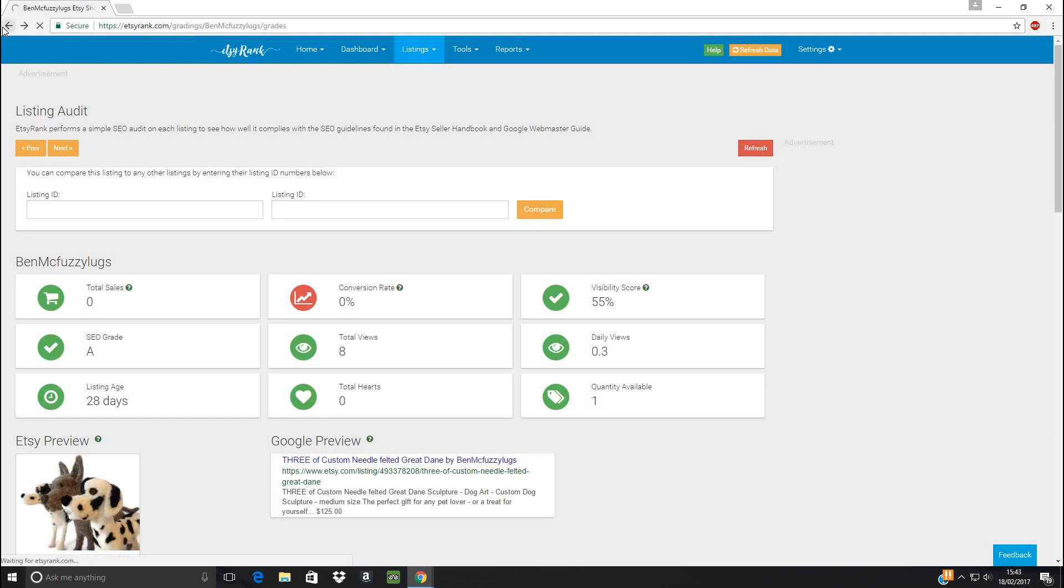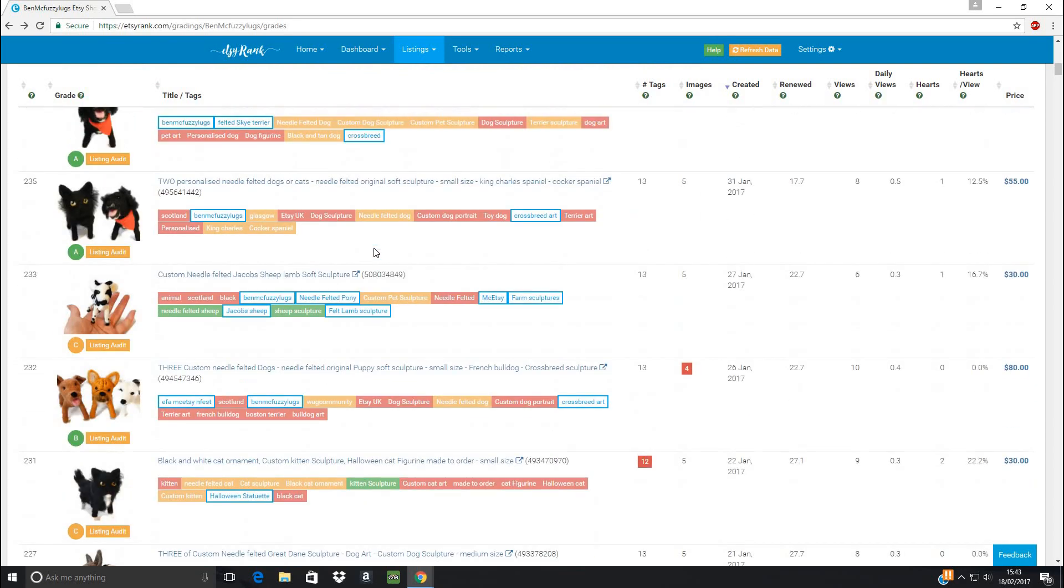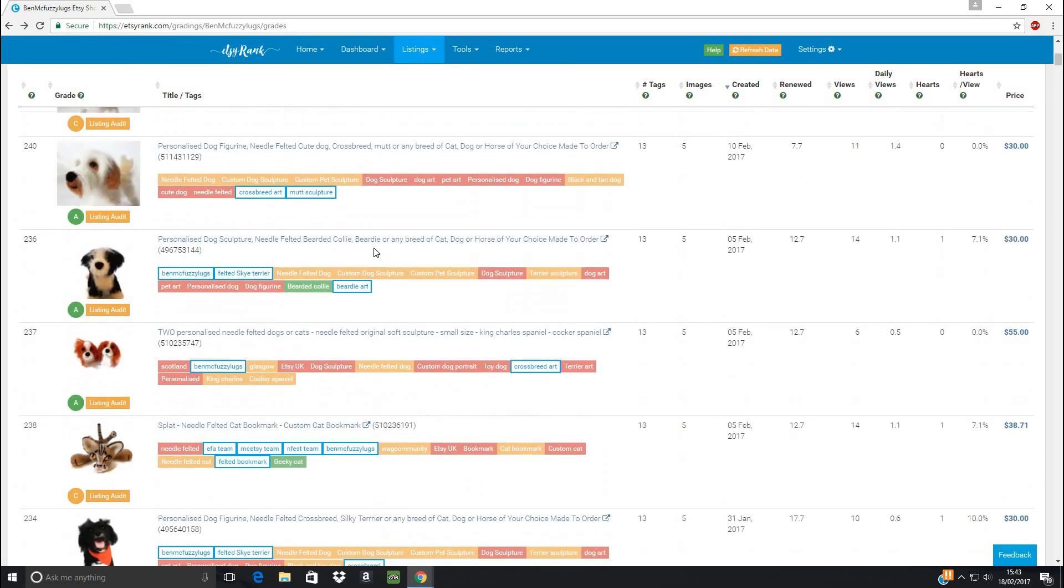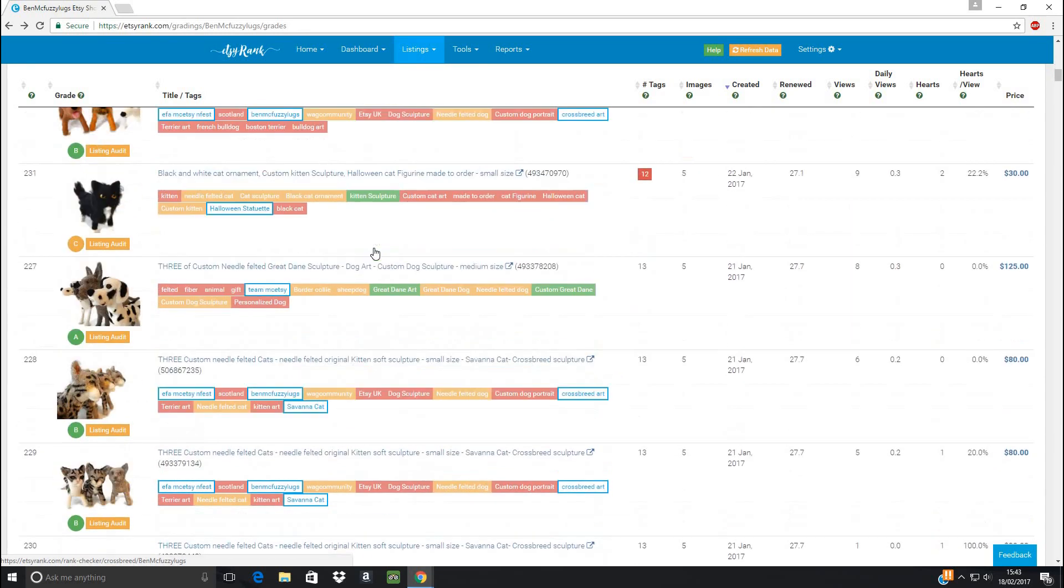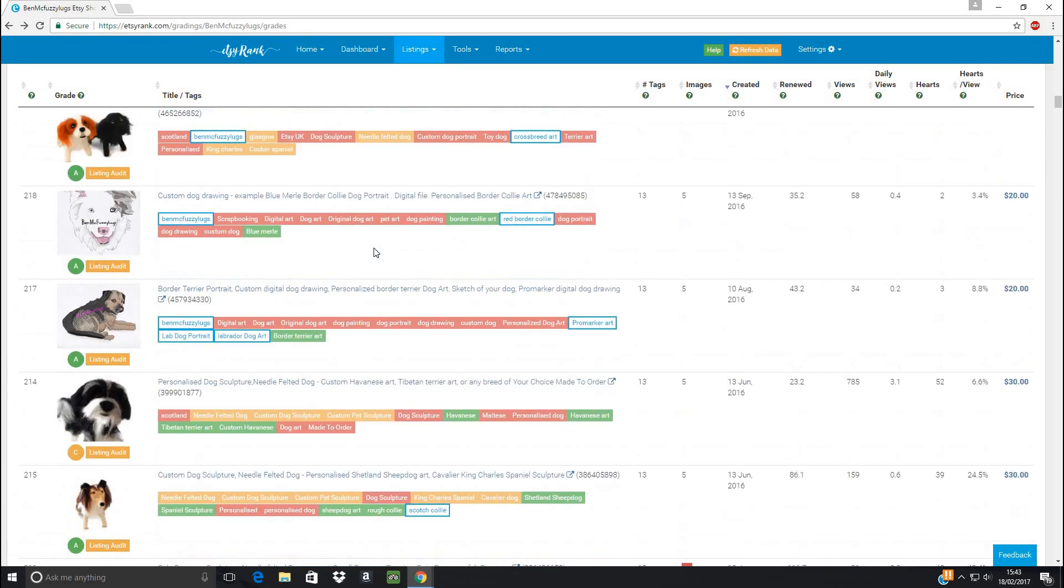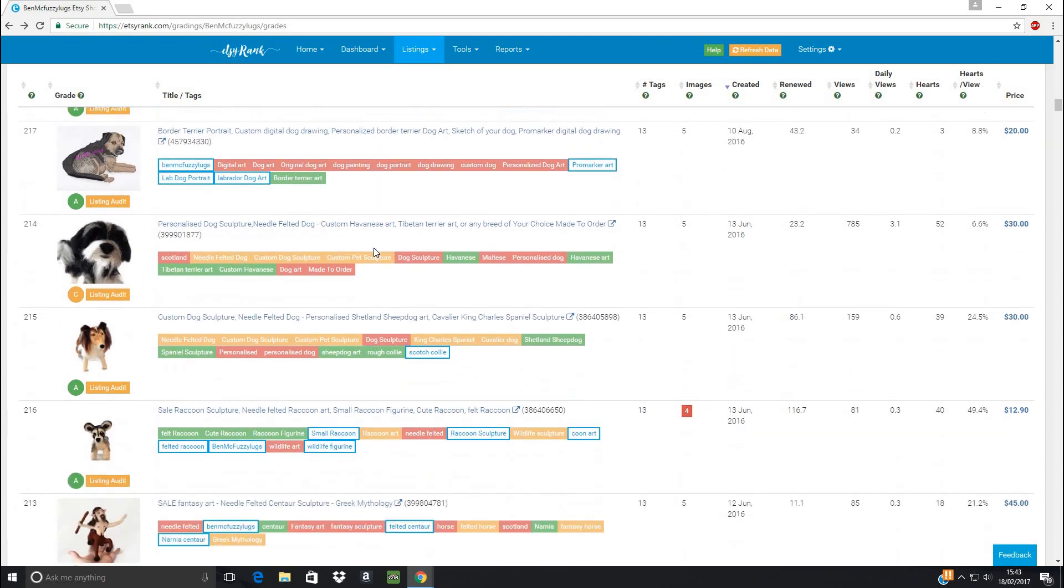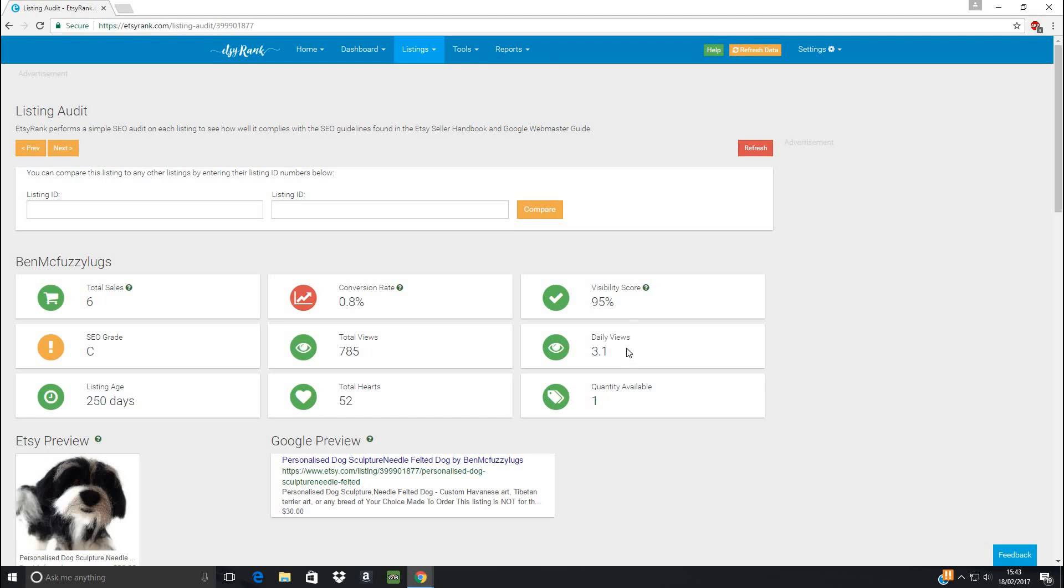And I'm just going back so that I can show you one of my less good listings. Let's find one. I've been too good. There's some good ones here. So let's have a look at this little dog. He only gets a C rank. So let's see what's wrong with him. Even though he's only getting a C rank, if we have a look, well, I've had six sales from this guy, he's got quite a few views and hearts. He's 95% more visible than normal people's listings, which just equates to three views a day. Most listings don't get many views a day.